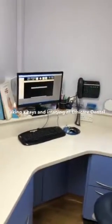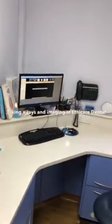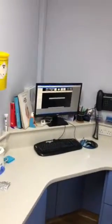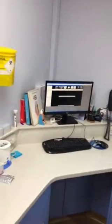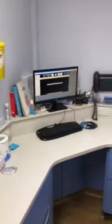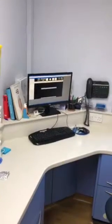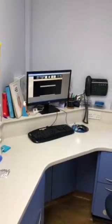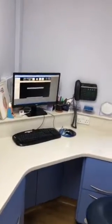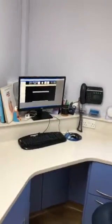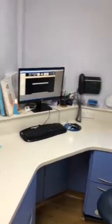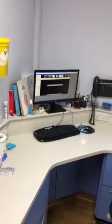Hello, this is another video from Ethicare Dental. This video is going to be on X-rays and the kind of imaging that you might be having at our practice, as well as the kind of imaging that you might have elsewhere for particular types of treatments.